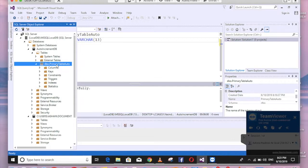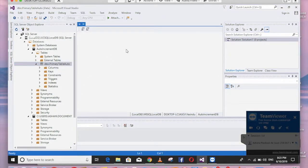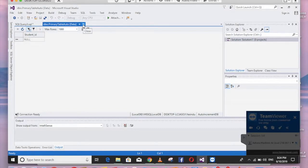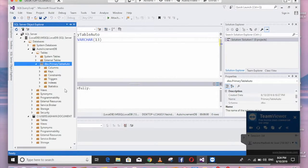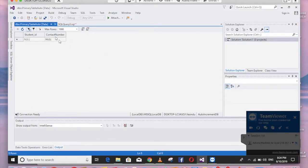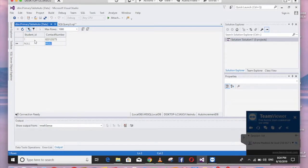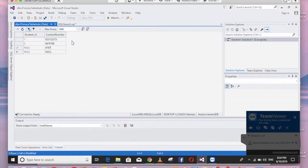Now right-click the table and click View Data — close the previous tab and reopen it. Enter a sample contact number, and you can see the auto-generated primary key. Add another row and observe it increment automatically. Hope you learned something — please subscribe to my YouTube channel at youtube.com/sciker.